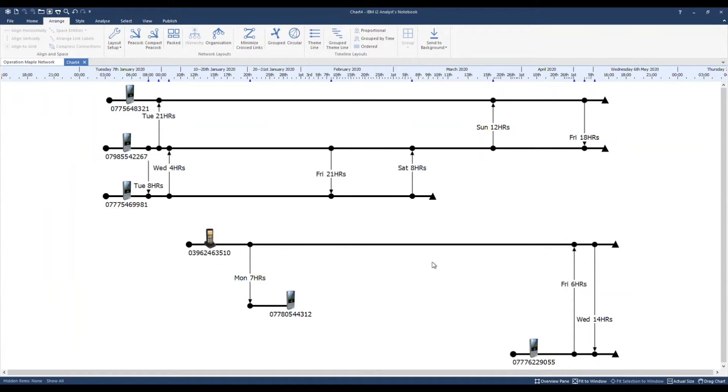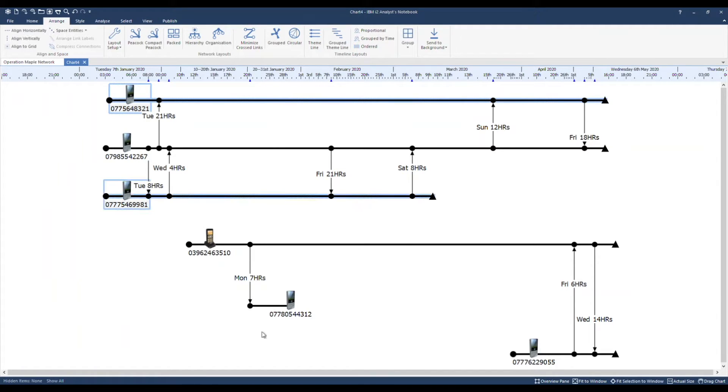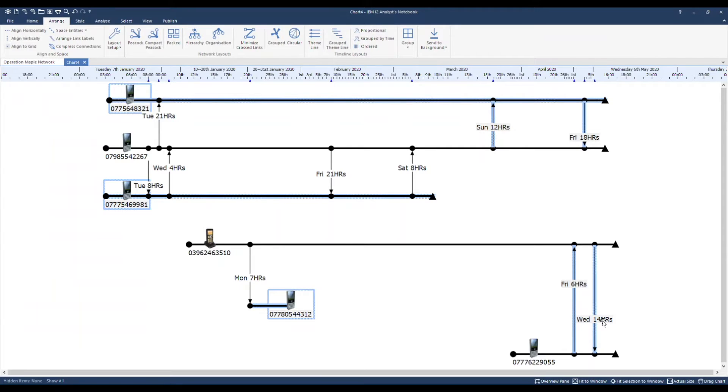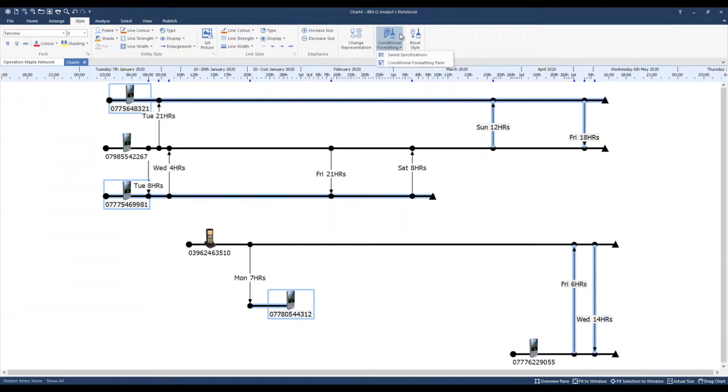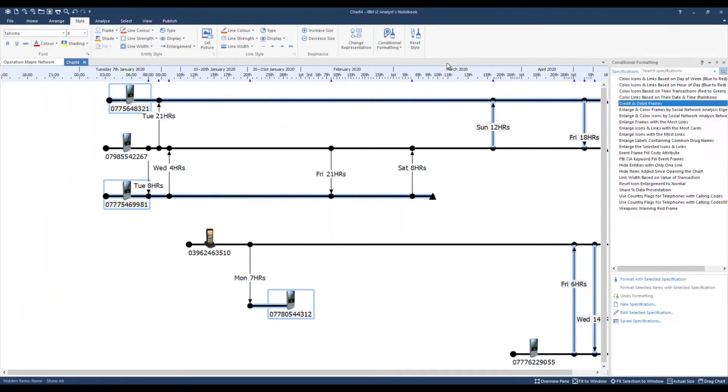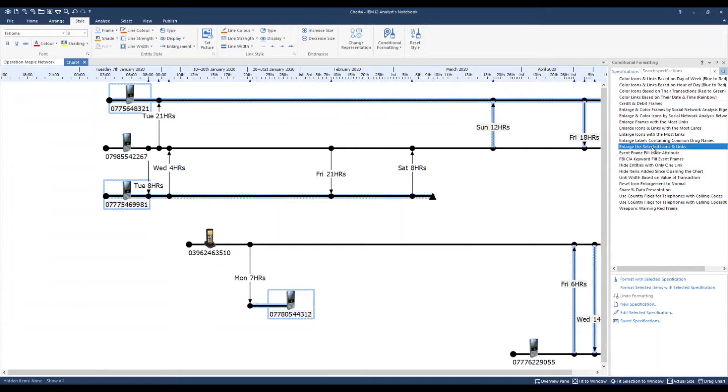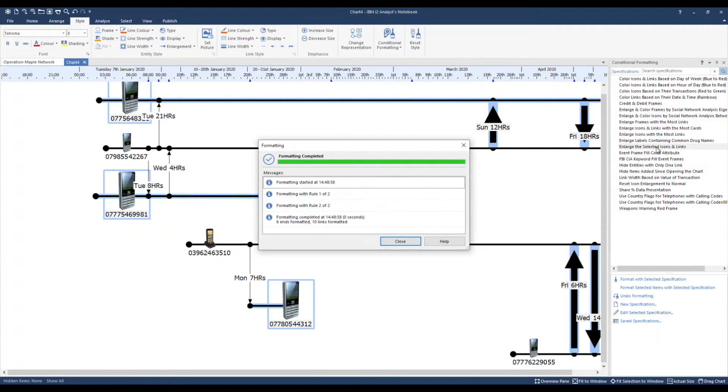We can quickly format the chart to emphasize particular calls and phones. Let's pick these three phones. Similarly, say we're interested in the four phone calls towards the end of the period. Conditional formatting will emphasize these for us. Under style, conditional formatting and the conditional formatting pane. We have a number of specifications, some that come with the software. But we can add various different styles to our chart items by creating our own. I'm going to use the specification enlarge the selected icons and links. There we go.